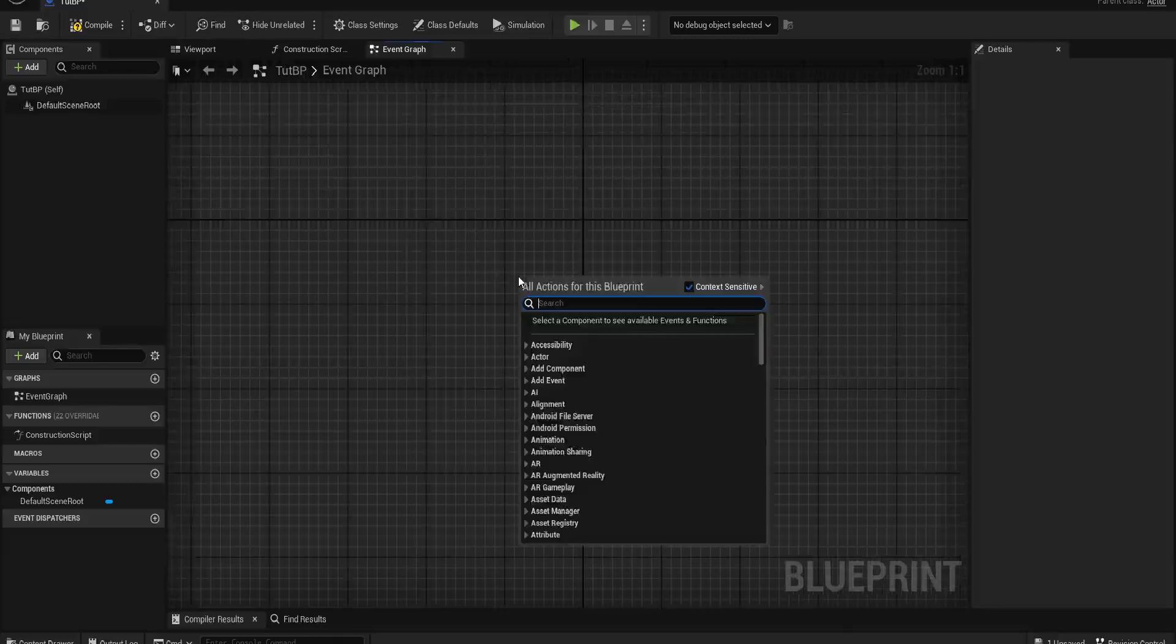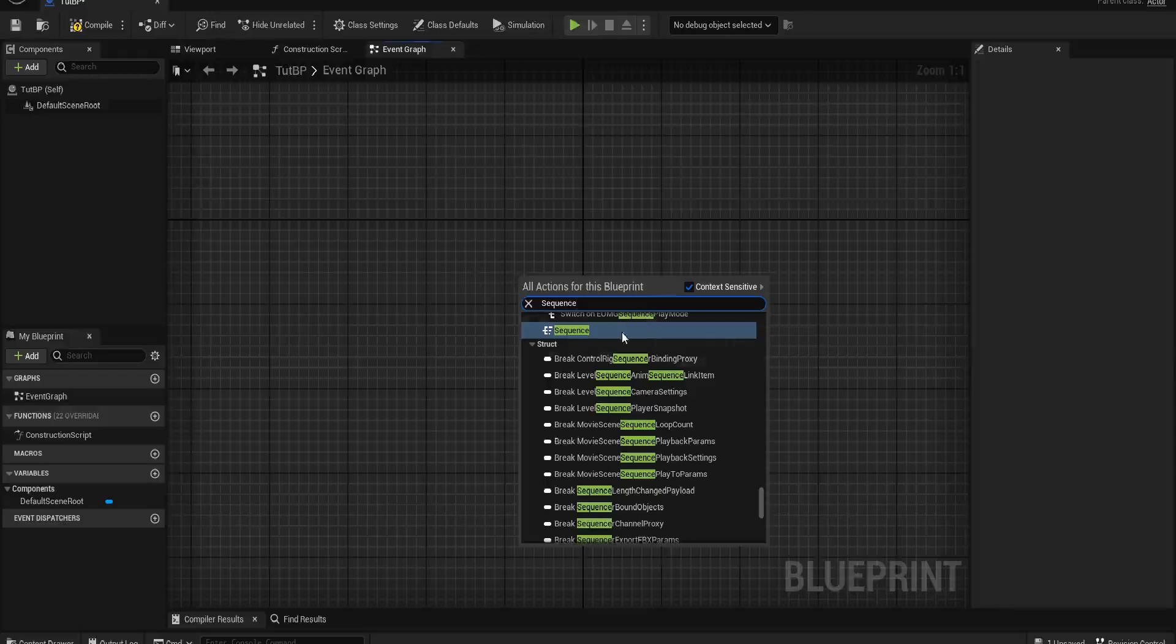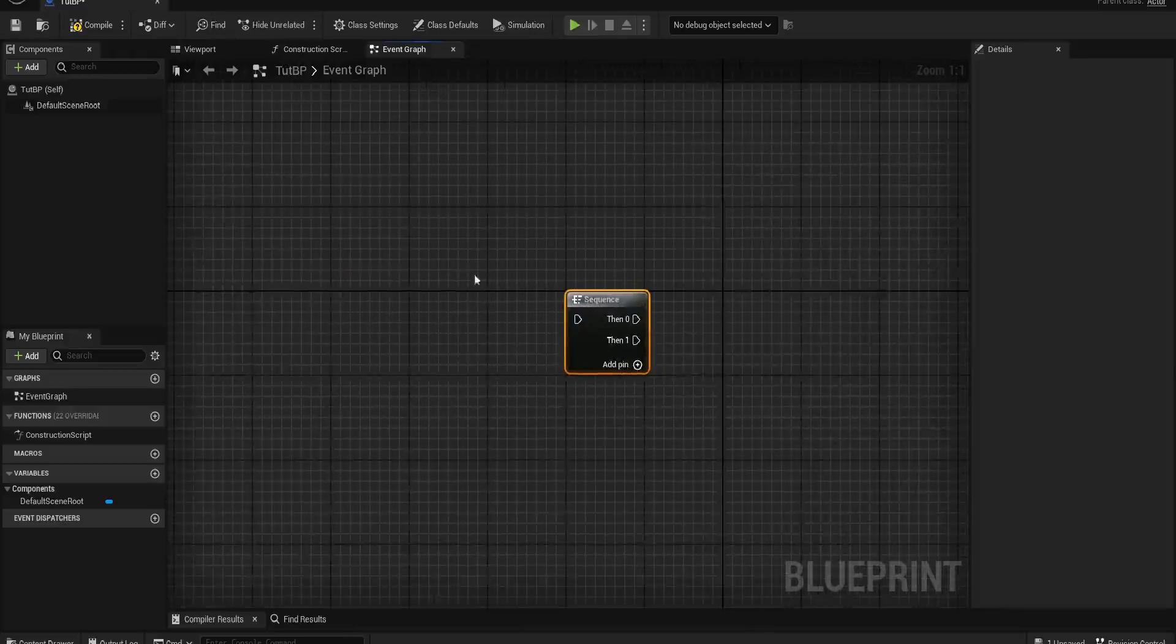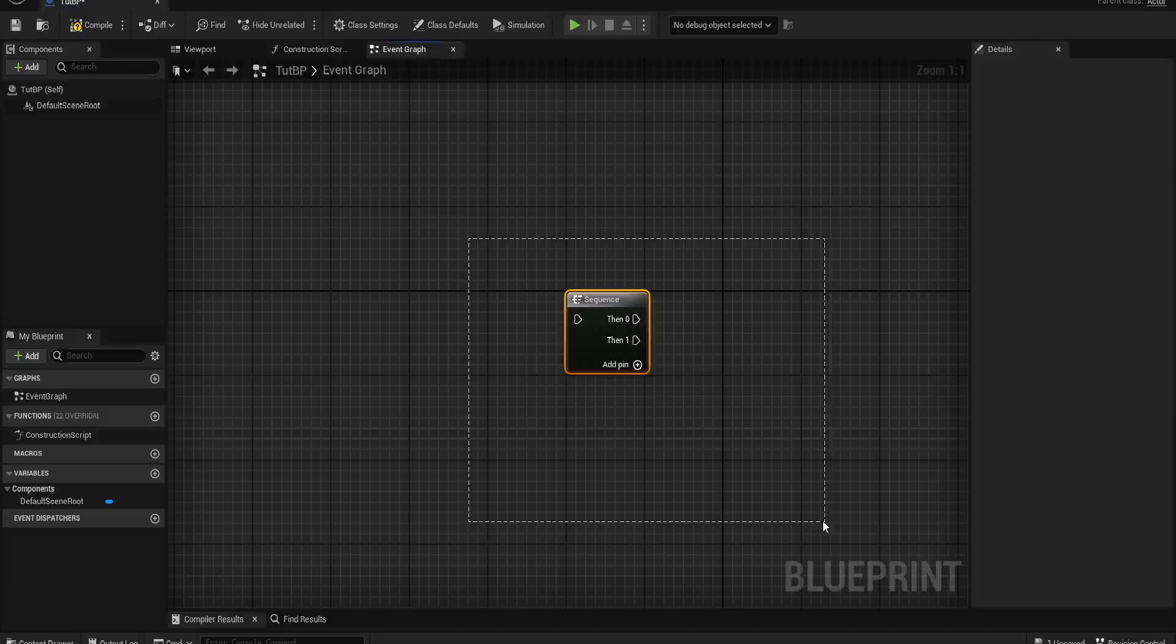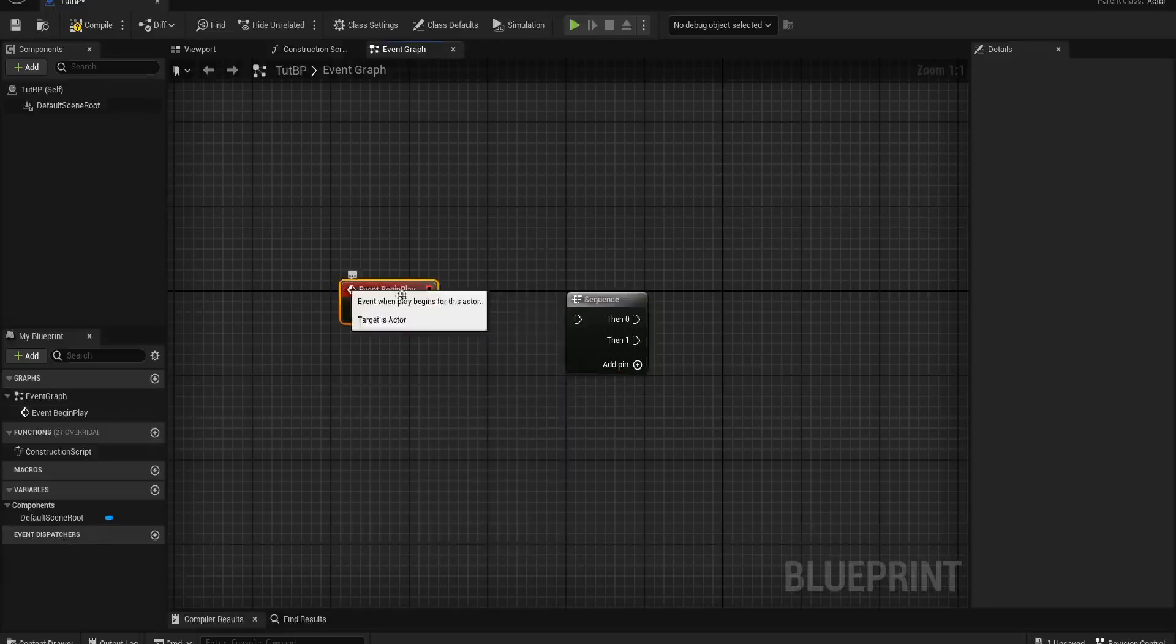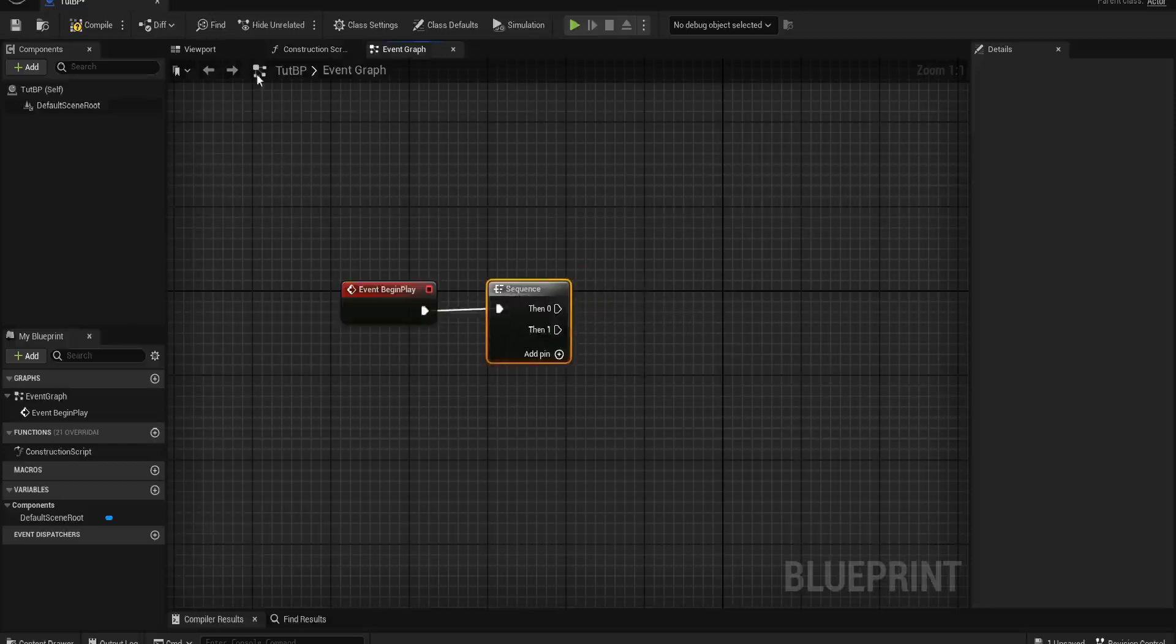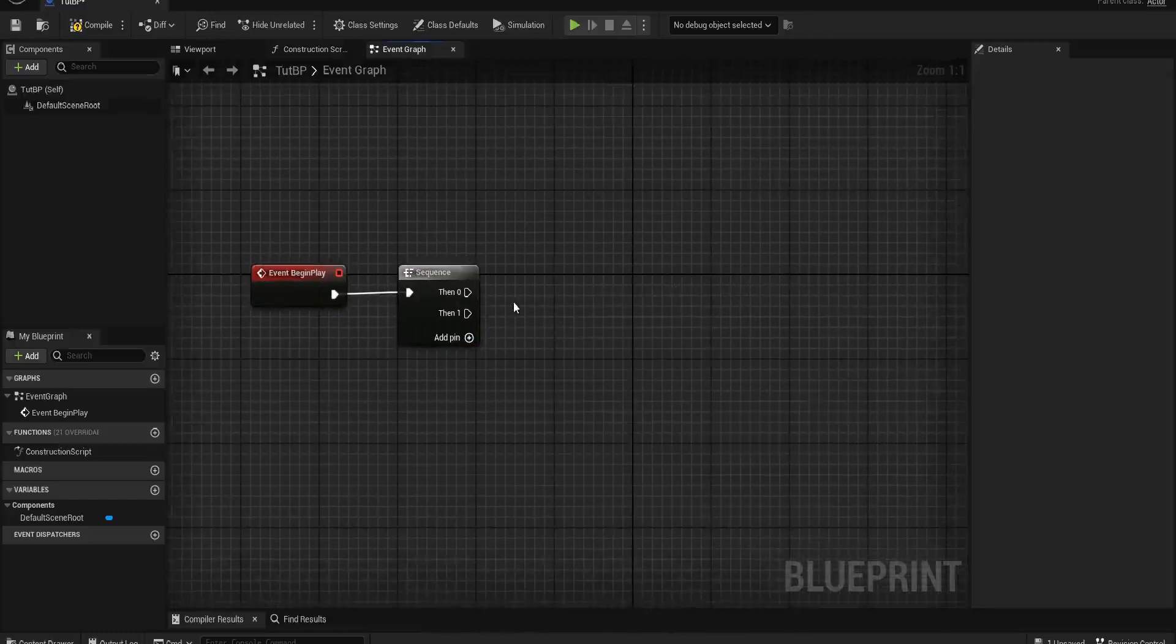So if I bring up a sequence node, you'll have something that looks like this. And what this is, is an order in which something will happen. For example, if we had our event begin play, when the game starts and this is in the world, we might want an order of things to happen.